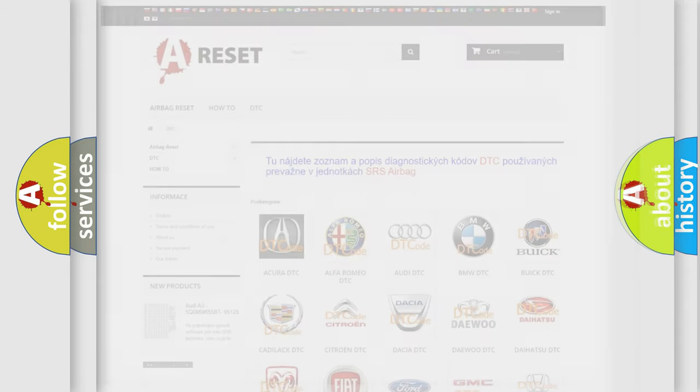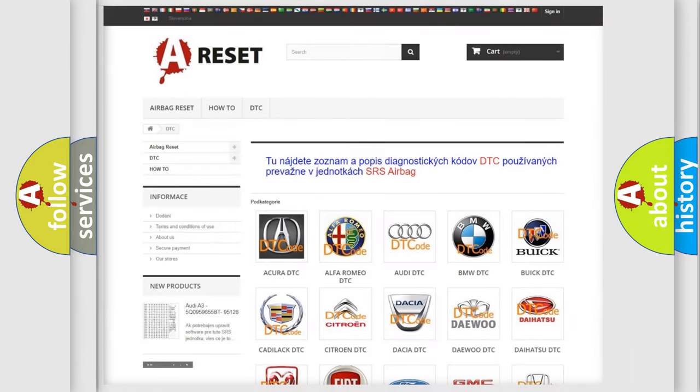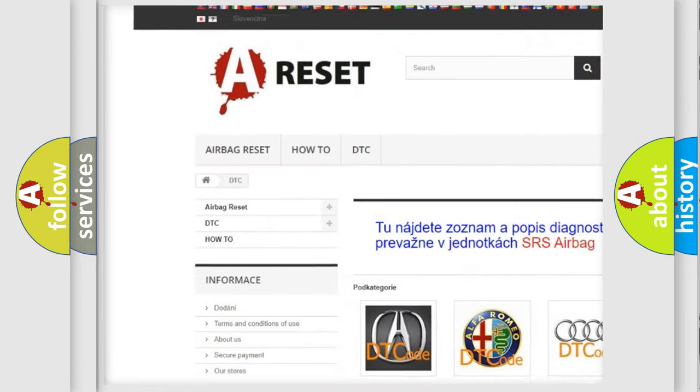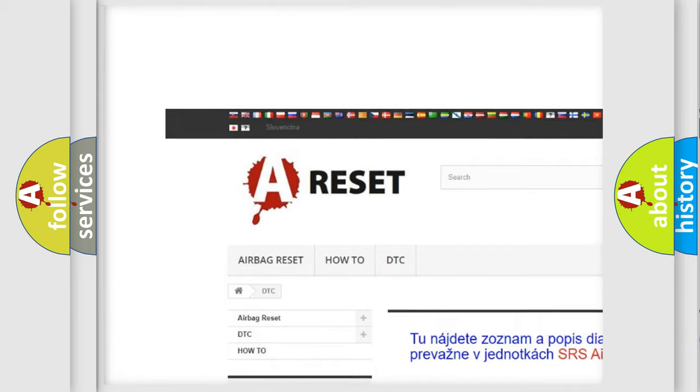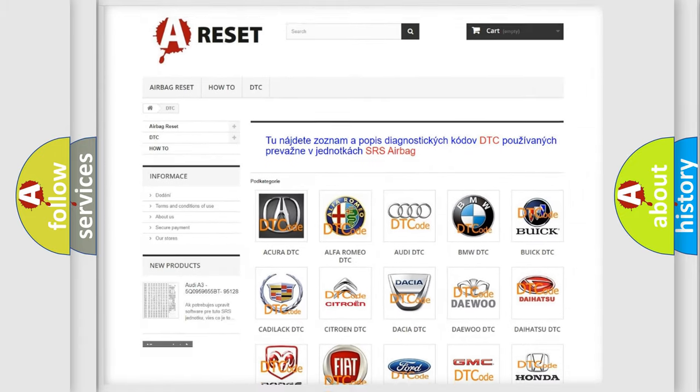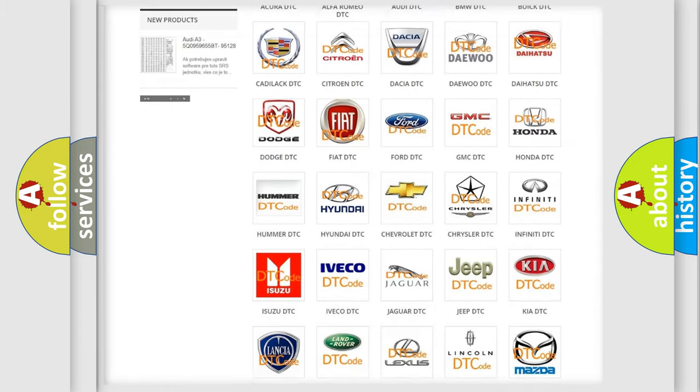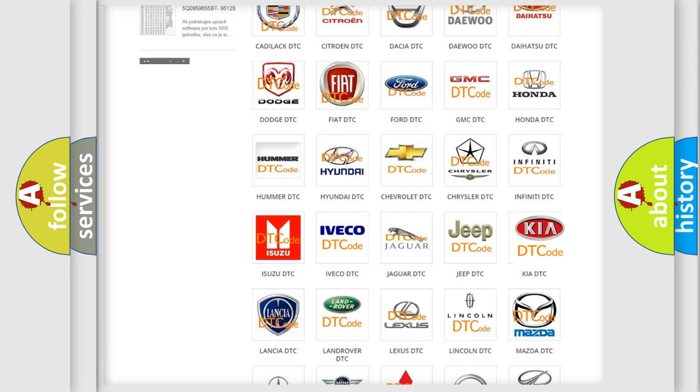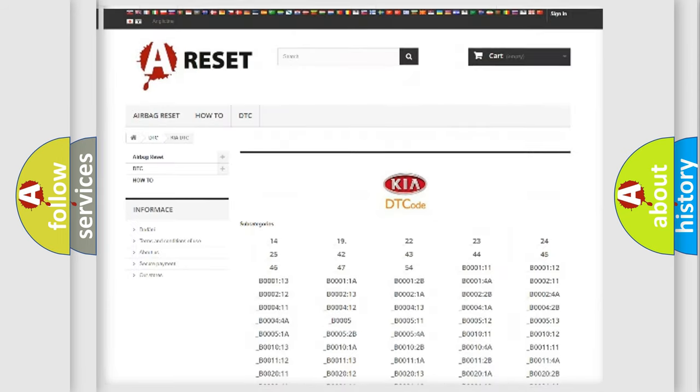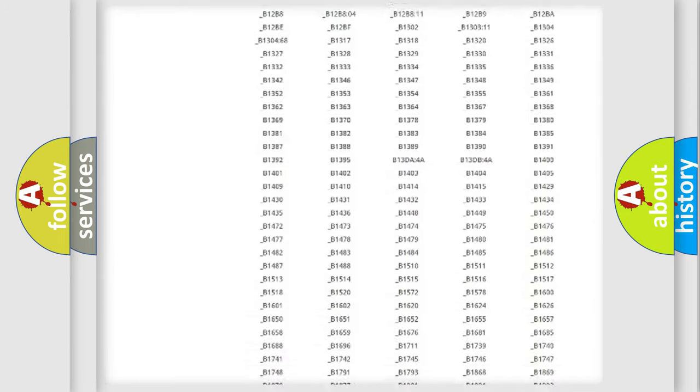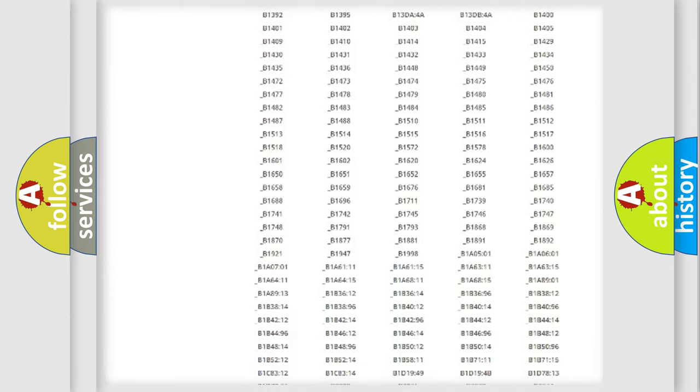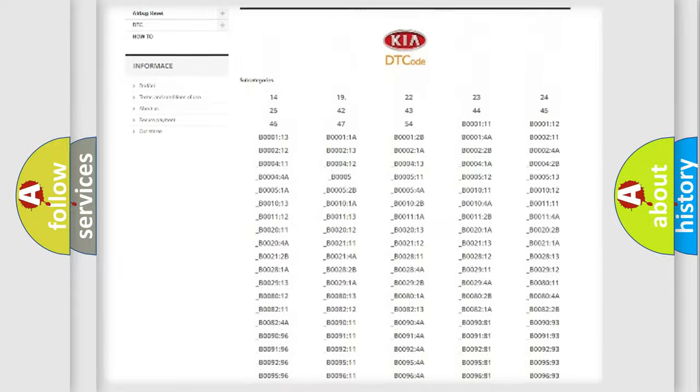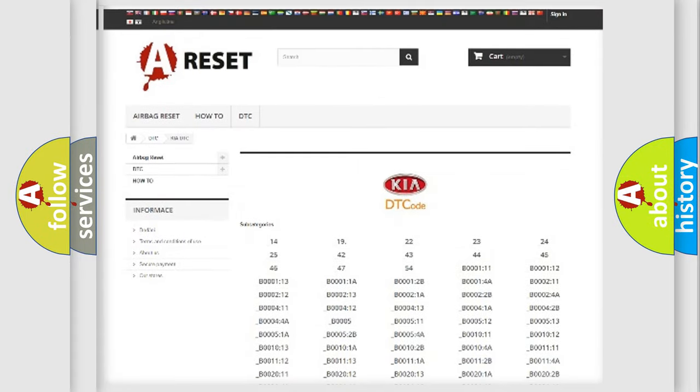Our website airbagreset.sk produces useful videos for you. You do not have to go through the OBD2 protocol anymore to know how to troubleshoot any car breakdown. You will find all the diagnostic codes that can be diagnosed in Kia vehicles.